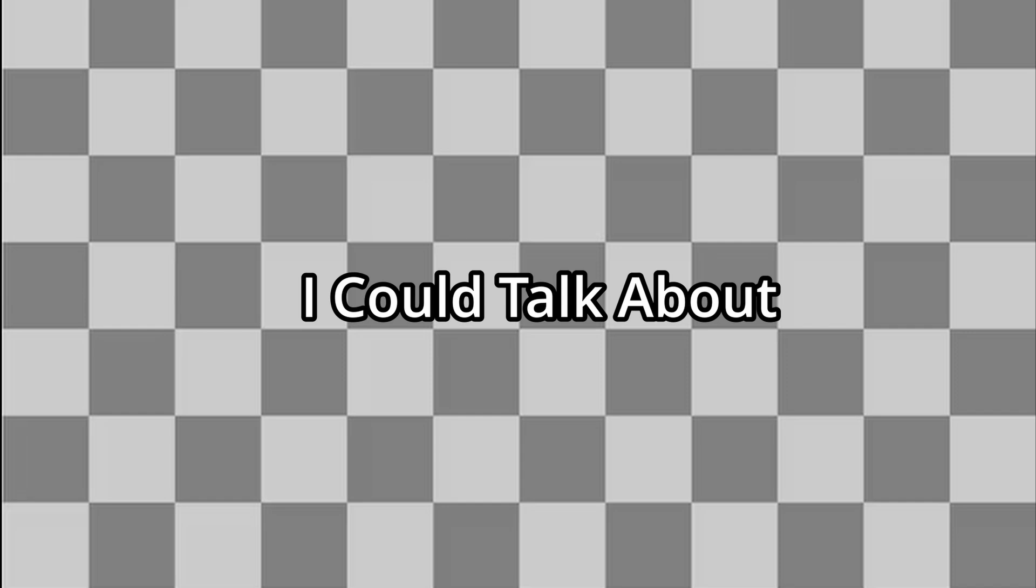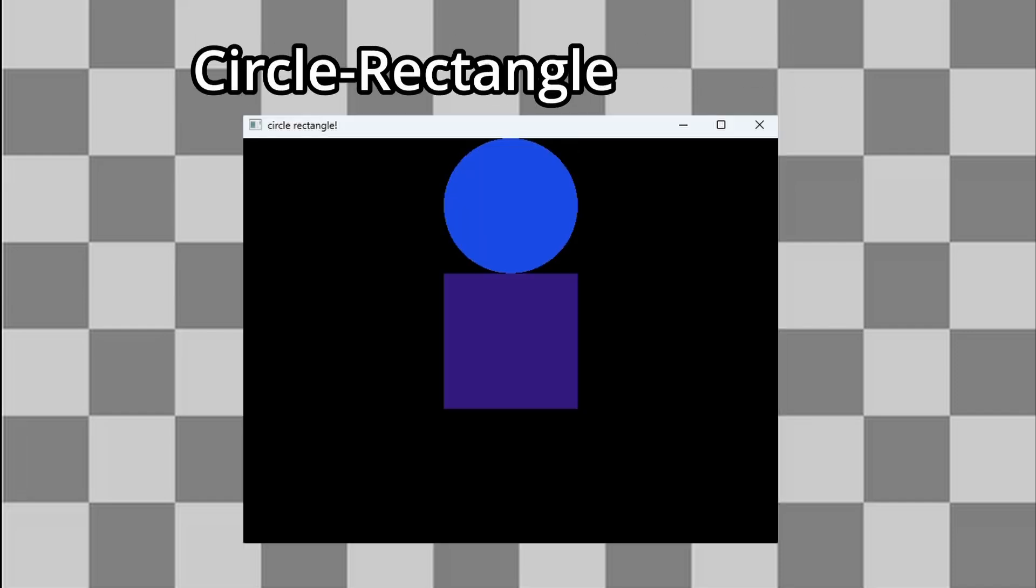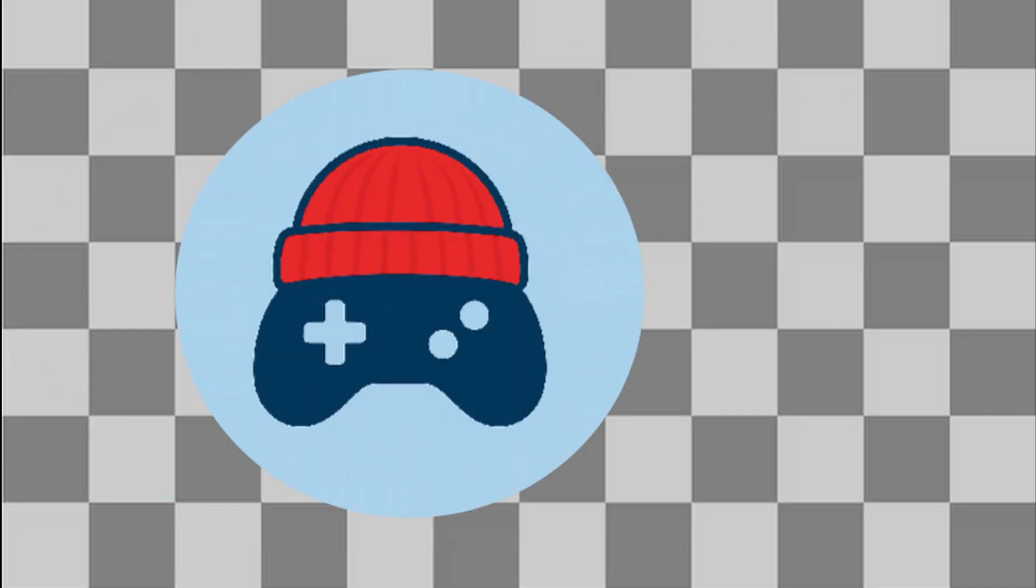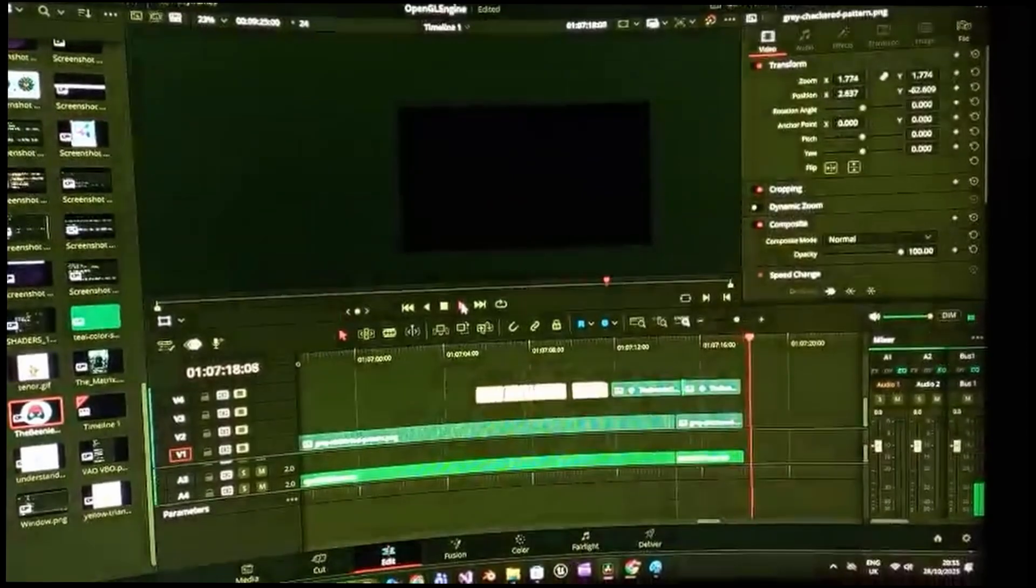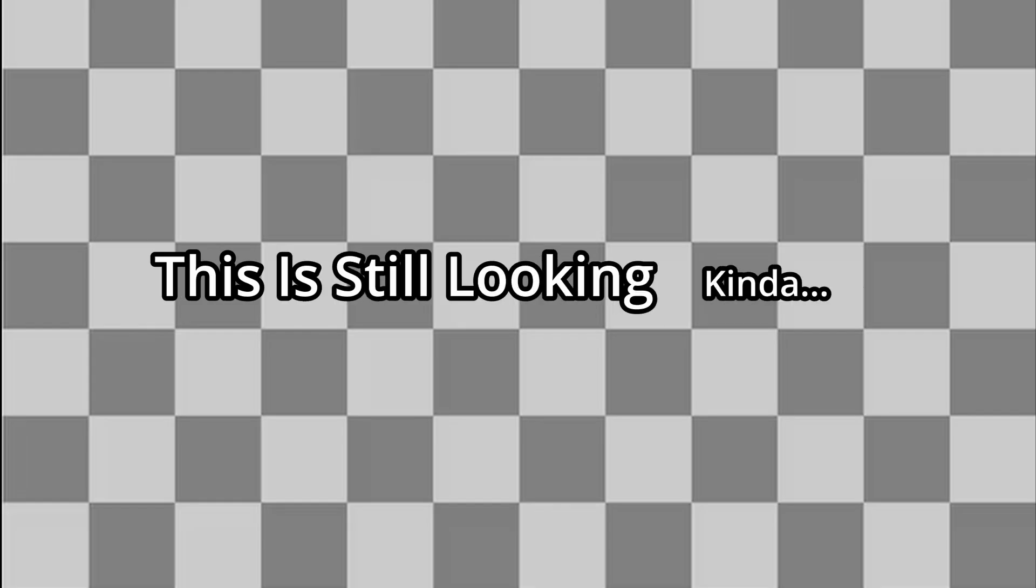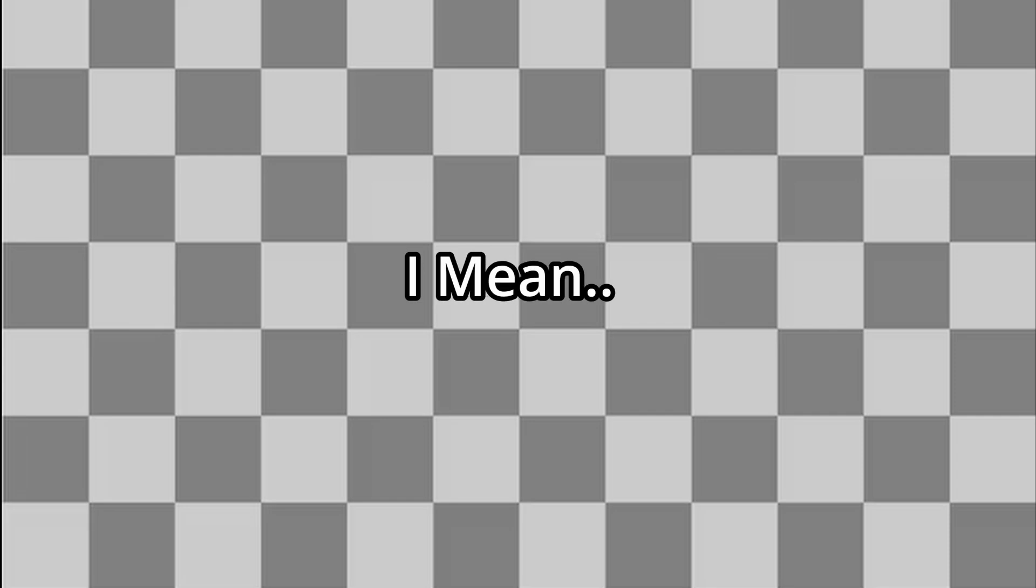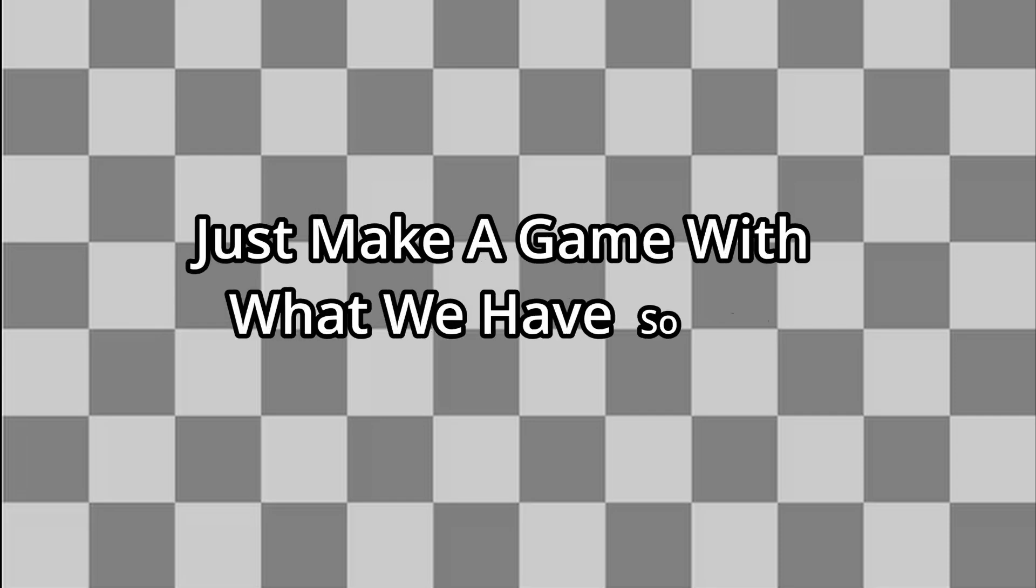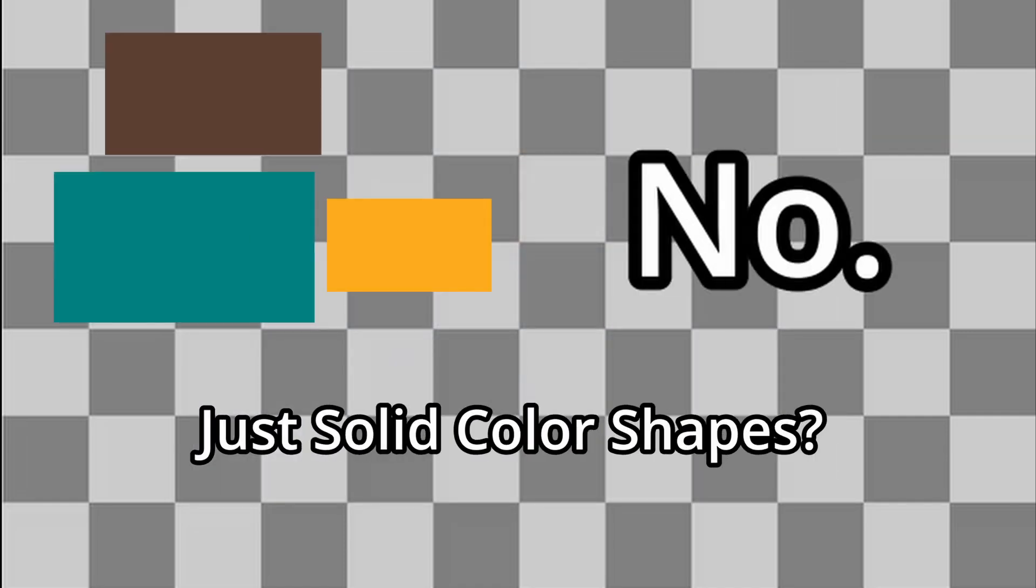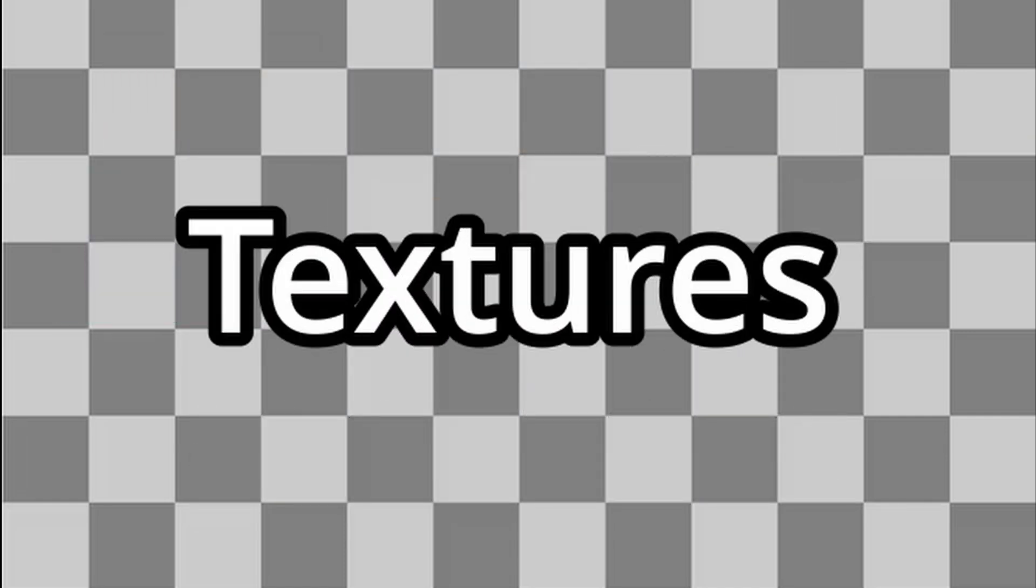I could also talk about the circle-to-circle collisions and circle-to-rectangle collisions, but honestly, if I start explaining every collision type I used, this video would become a nightmare to edit. This is still looking kind of bland. I mean, we could just make a game with what we have so far, but where's the fun in that? Just solid color shapes? No. What we really need are textures.